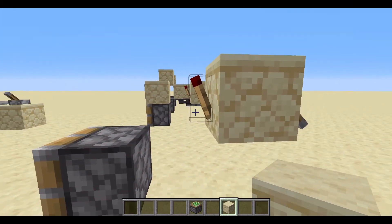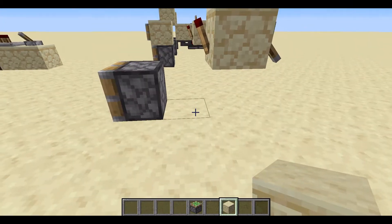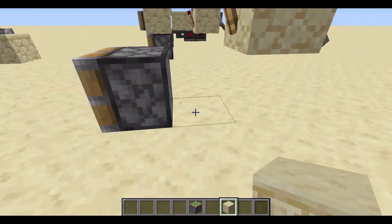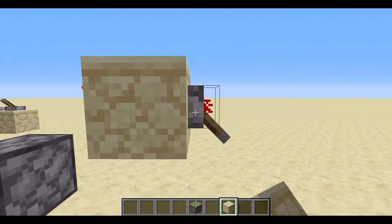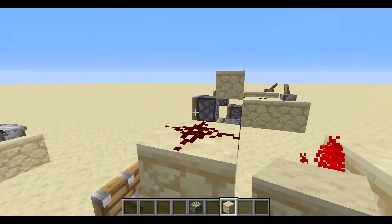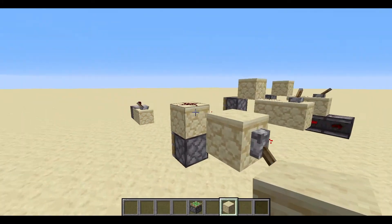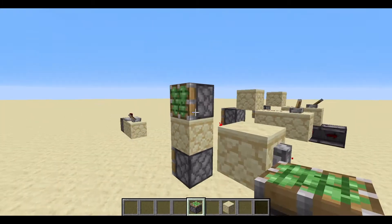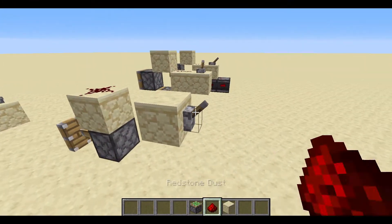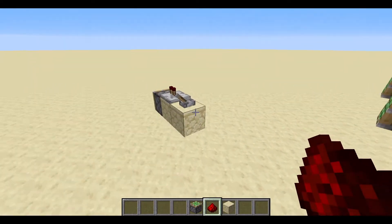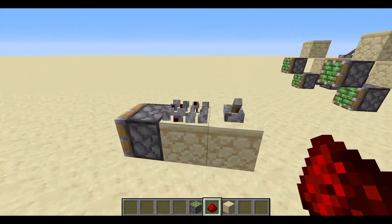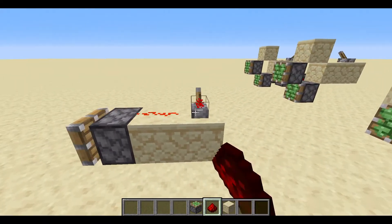It only goes downwards — remember that. It won't really go across or up either, it will just go down. What's really nice about this is you can put redstone on top of here. You can put a piston up here too, which is really nice. I'm going to power this redstone. You can also do this with a repeater and redstone dust too, if you want.